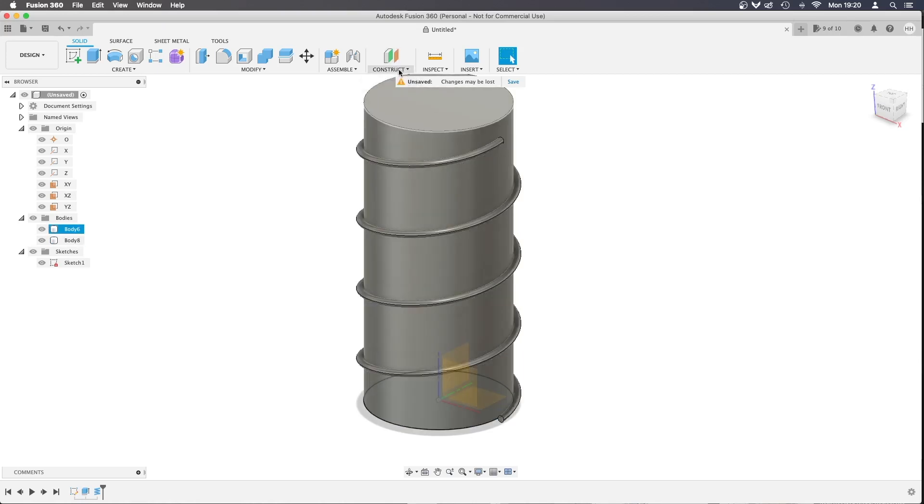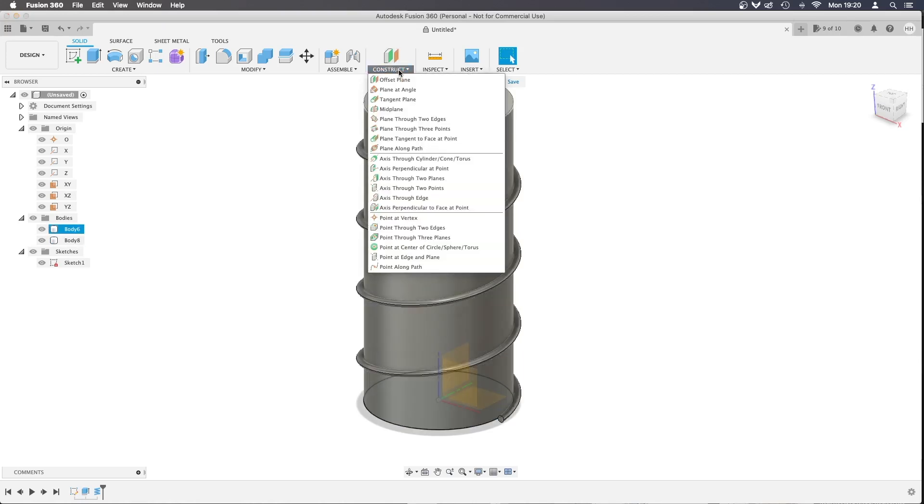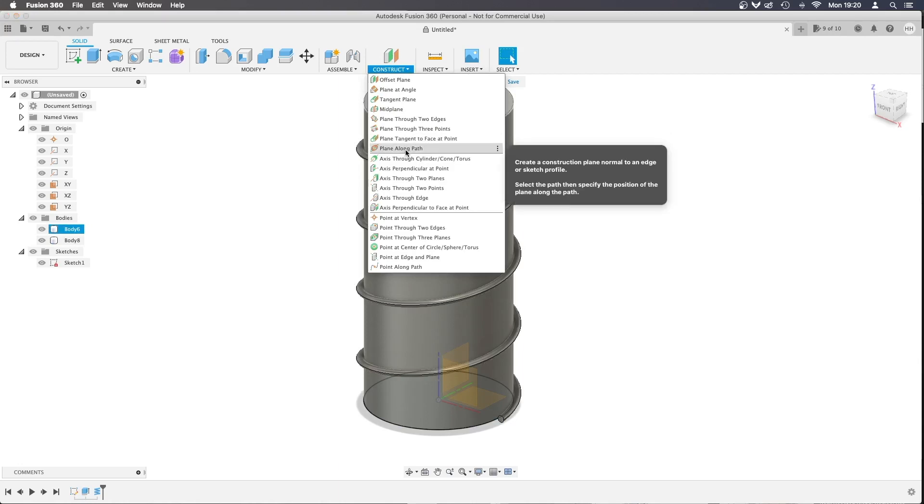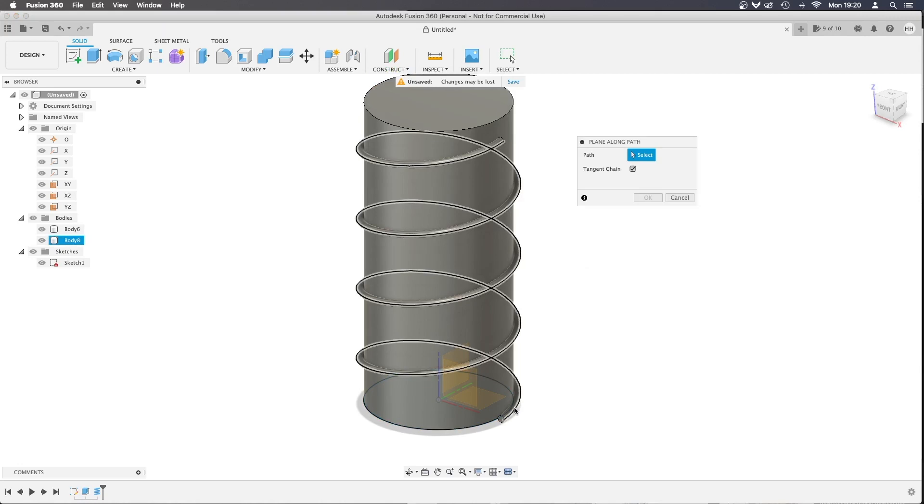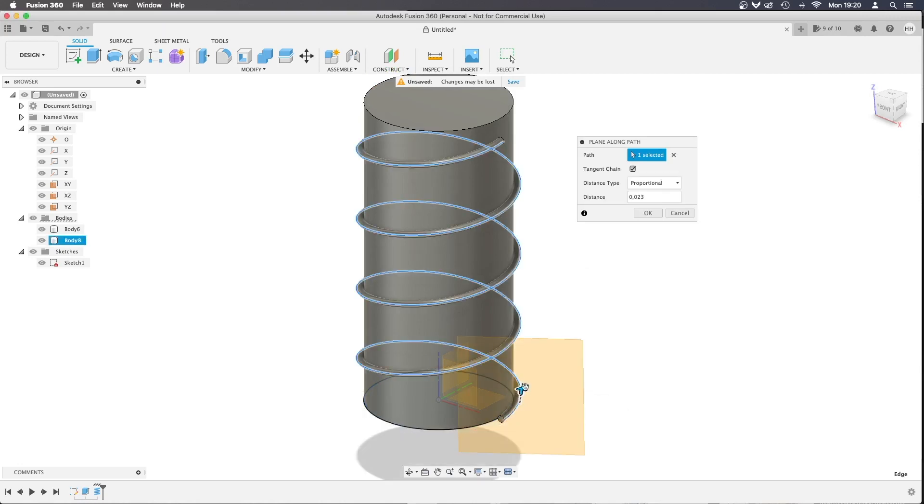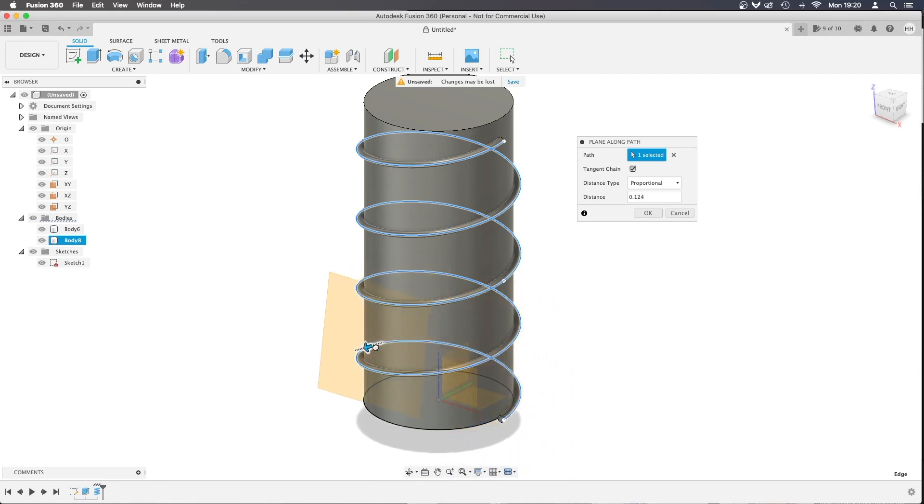So I'm going to go to Construct, click Plane Along Path, and watch what this does. I'm going to select the path of the outside of the coil. I can pull this backwards and forwards, but every time I move it,